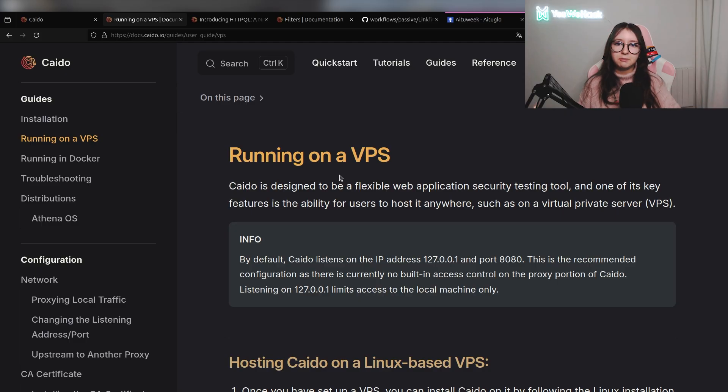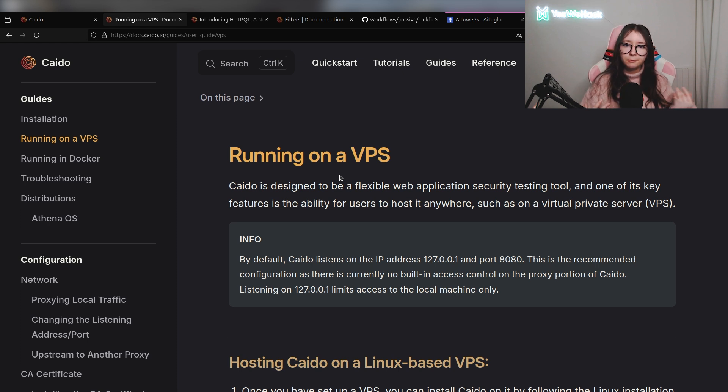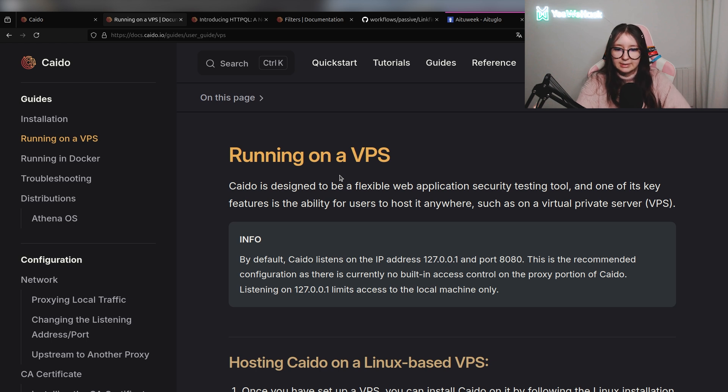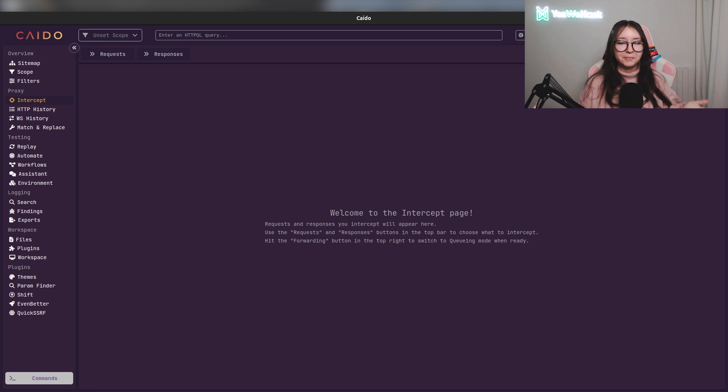There will be two different videos about Kaido. The first one will be an introduction and the second one will go deeper - we're going to talk about extensions, plugins, and customization. You'll see in this video that I'm using the Linux desktop client of Kaido, but you can directly run Kaido on a VPS. This is super cool because Kaido is flexible and you can host it anywhere.